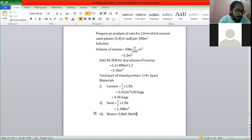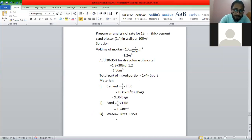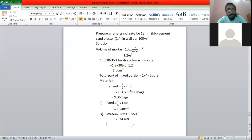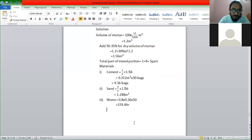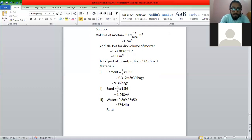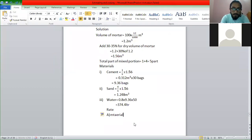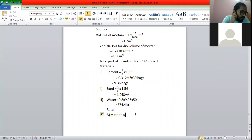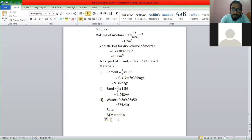It tells us it was 374.4 liters of water. So then we have water. The rates of water we have. Yes, we have got the rates. So what do we need to do with the material rate? We need to remove the cement rate. We need to remove the cement rate of 9.36.